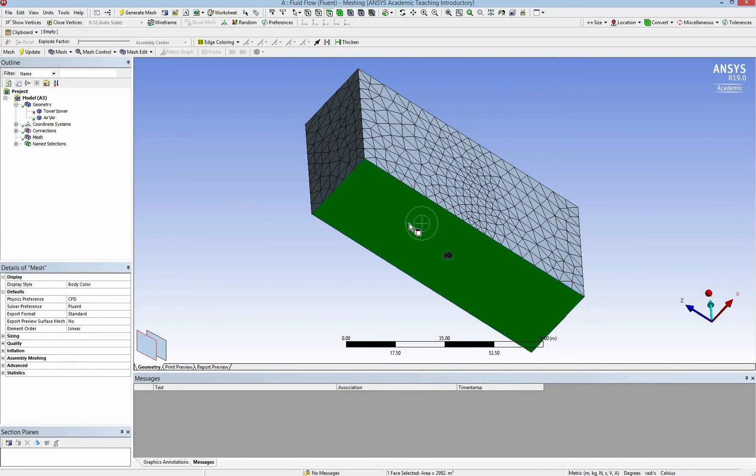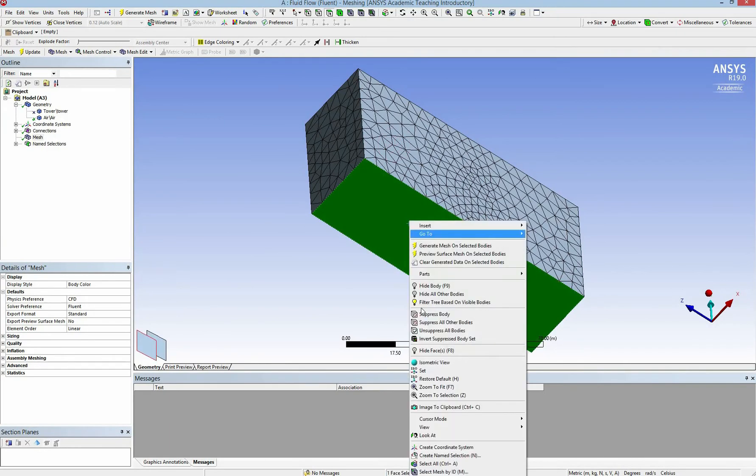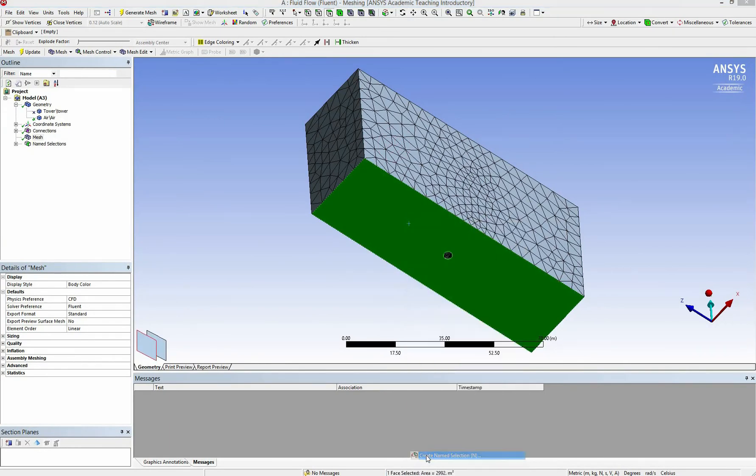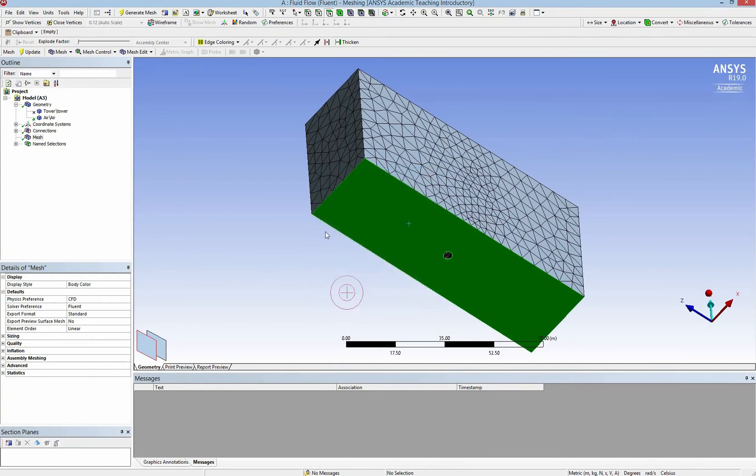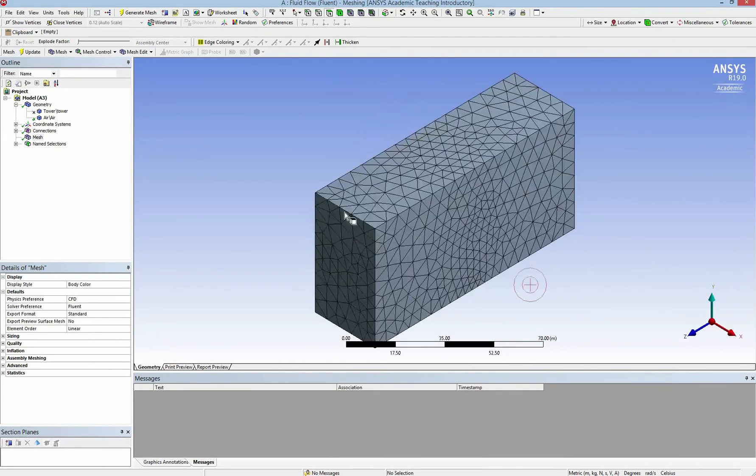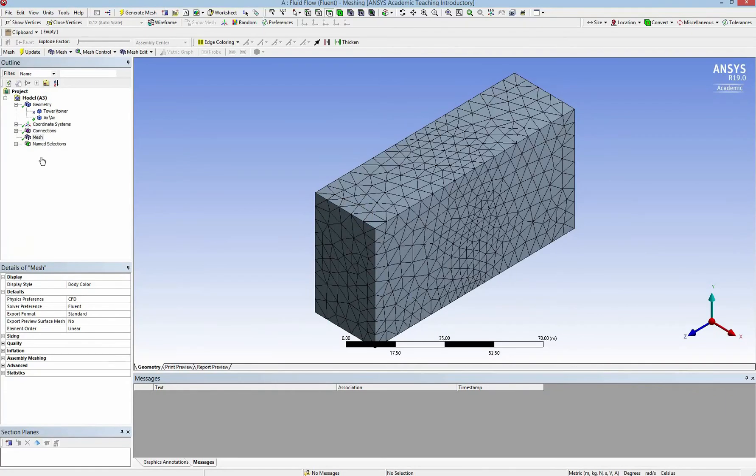And the bottom face is the ground. I have to differentiate it because I'm going to import the pressure on the tower later, so I don't want to be confused. All names are here.